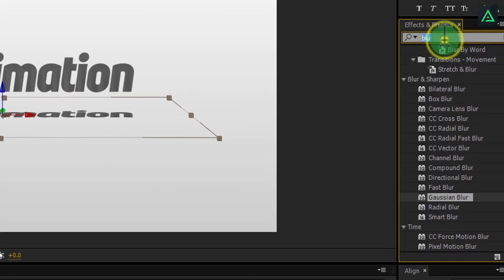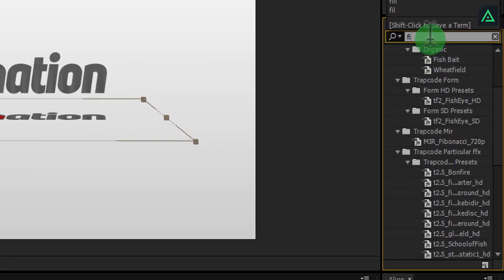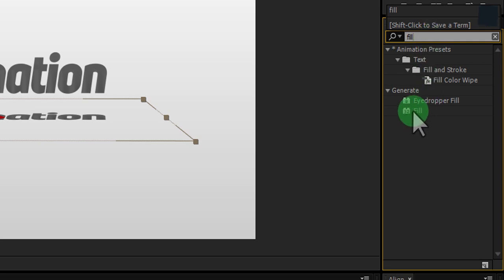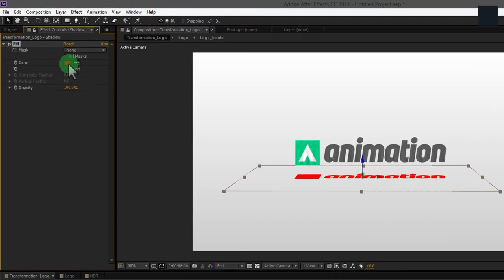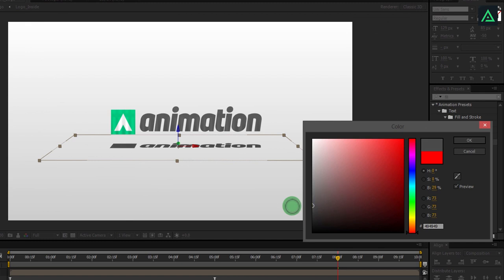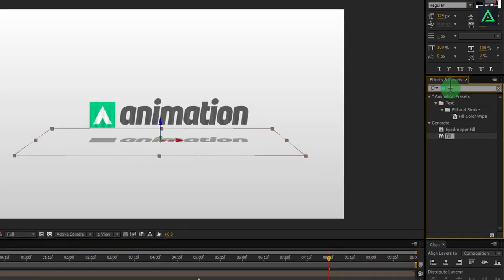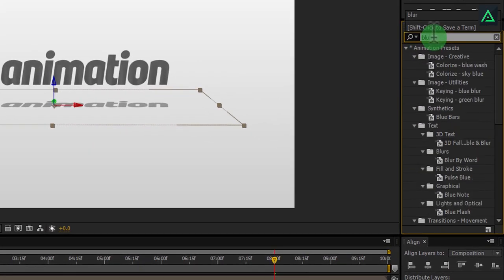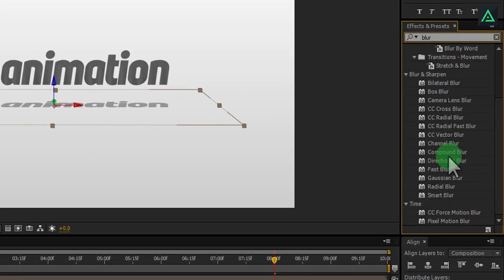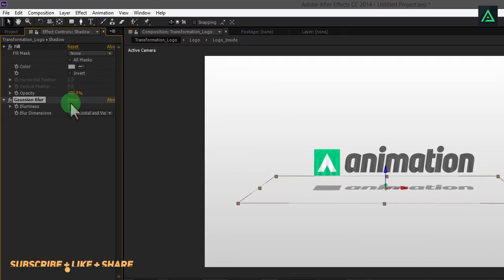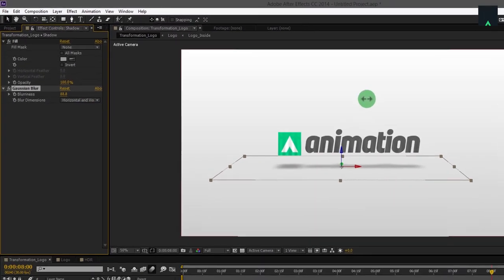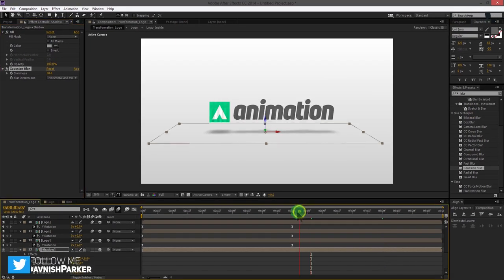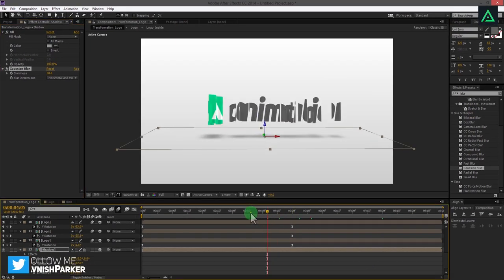Go to effect and add a fill effect to this shadow layer. Change color to some light gray color. Add another Gaussian blur effect to this shadow layer and change amount to 90. Perfect. This is your shadow for these layers.